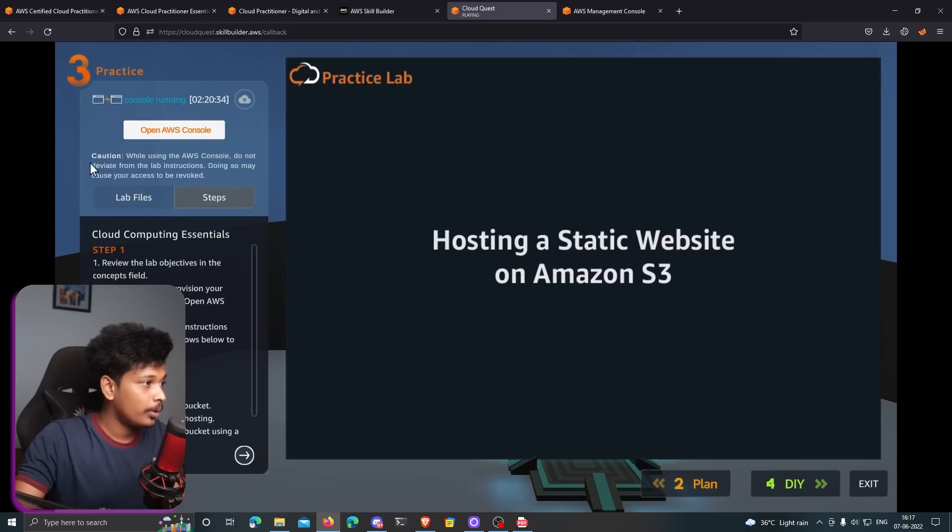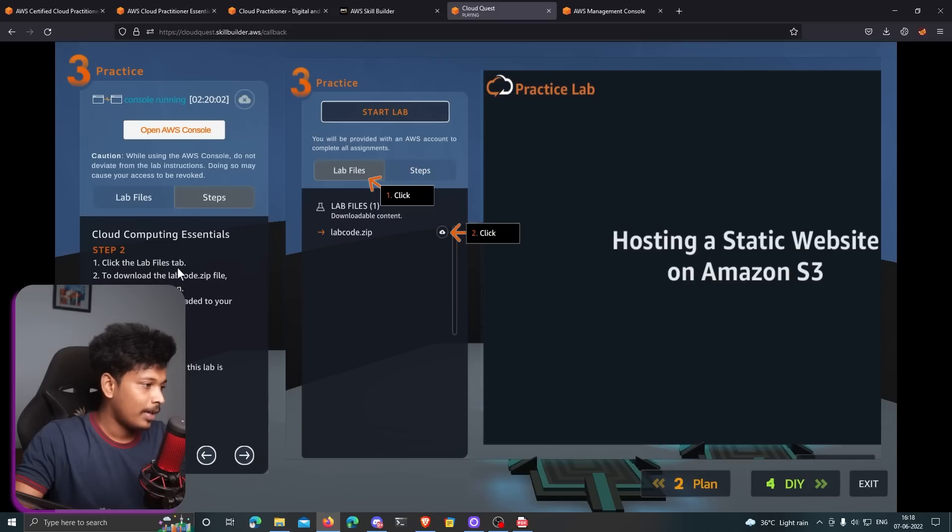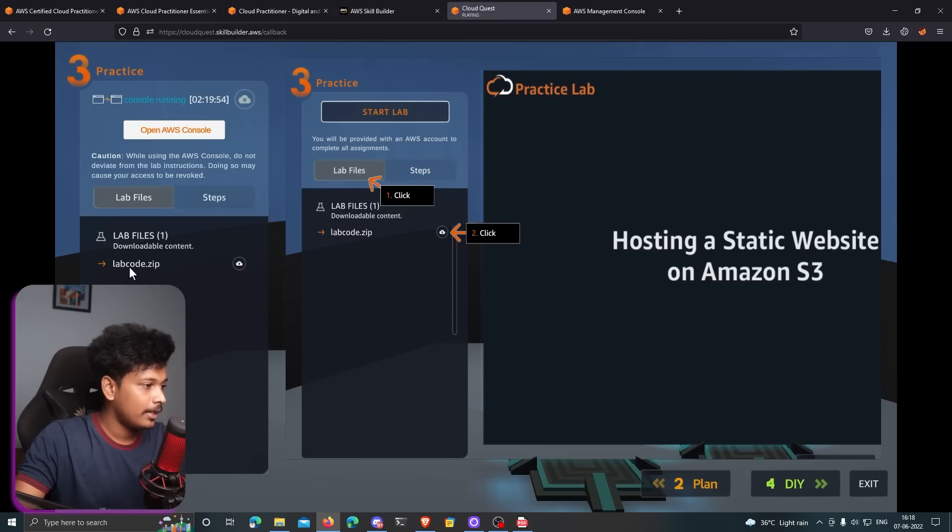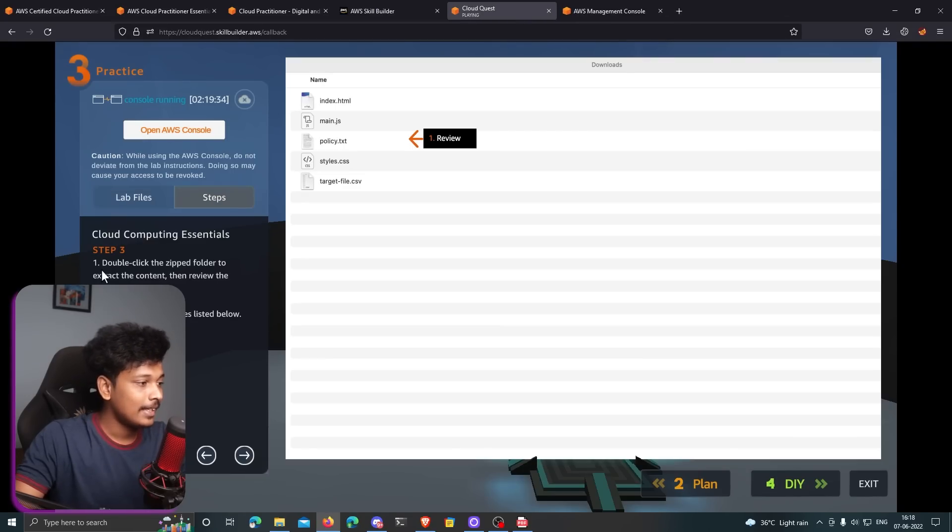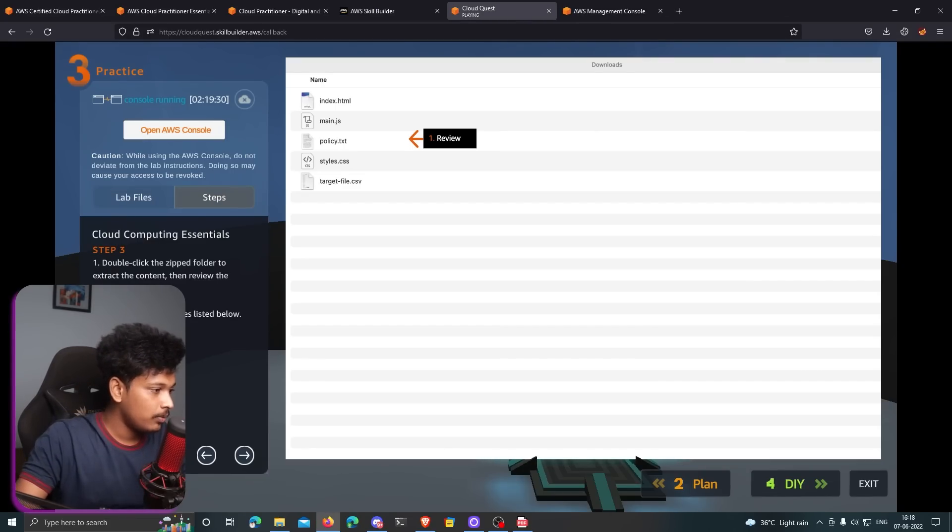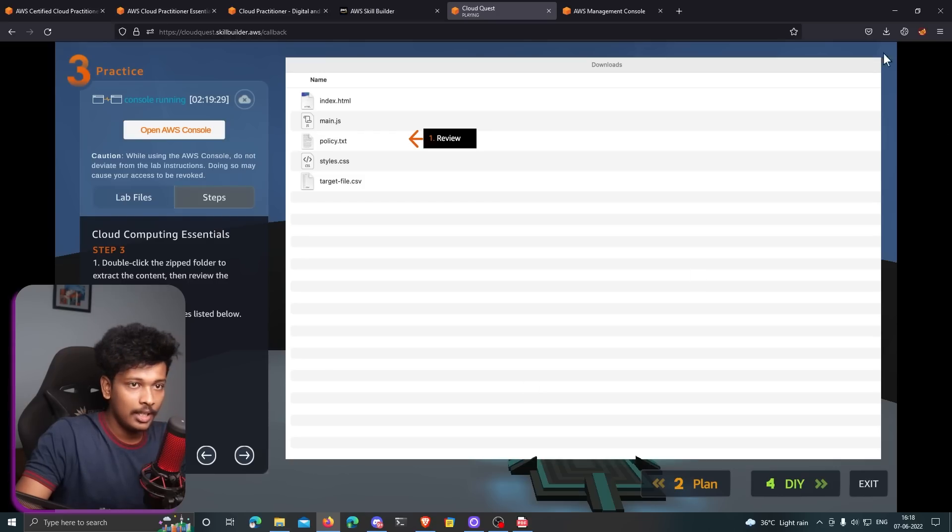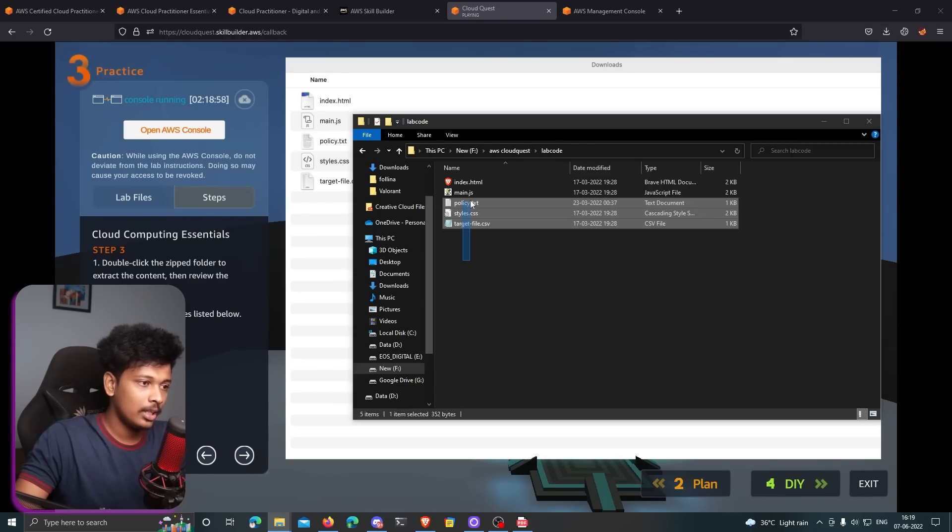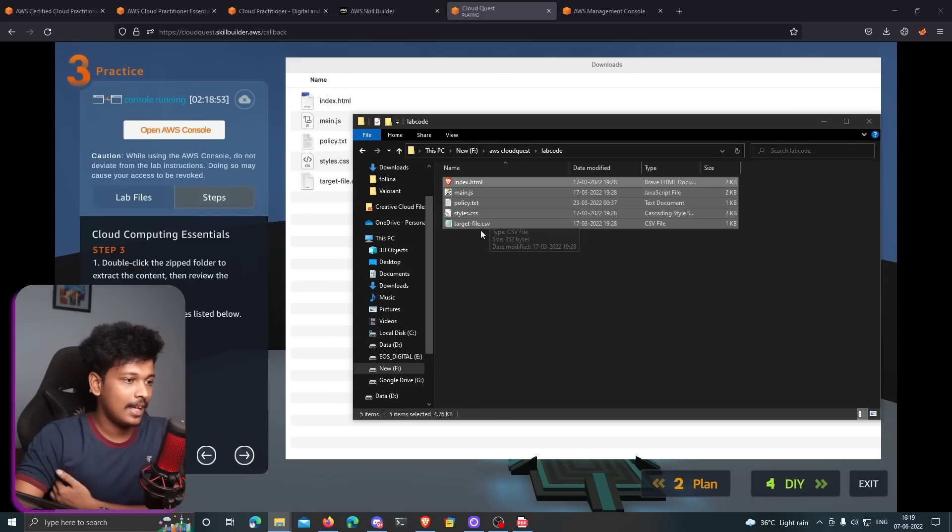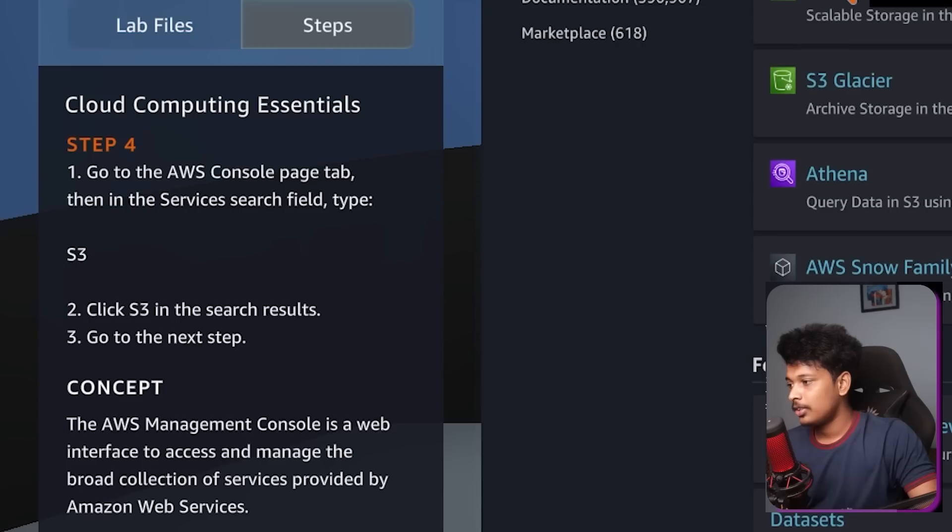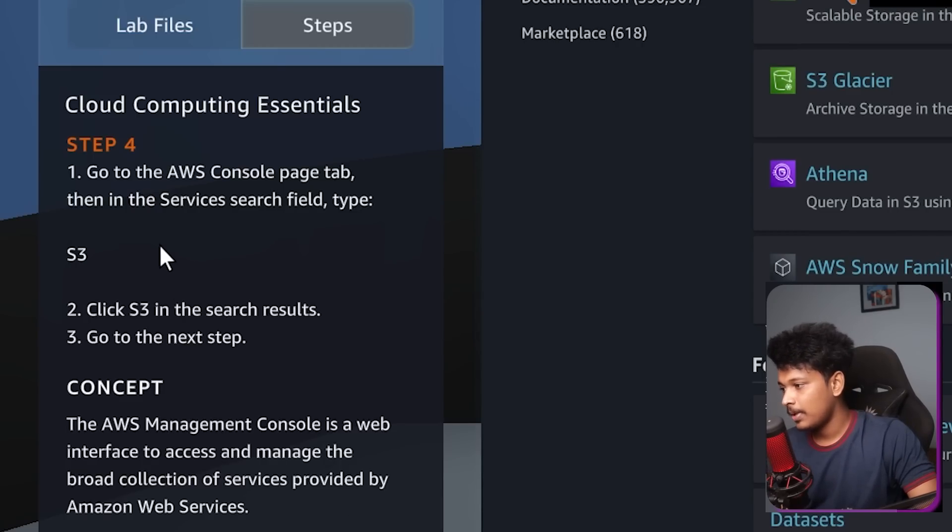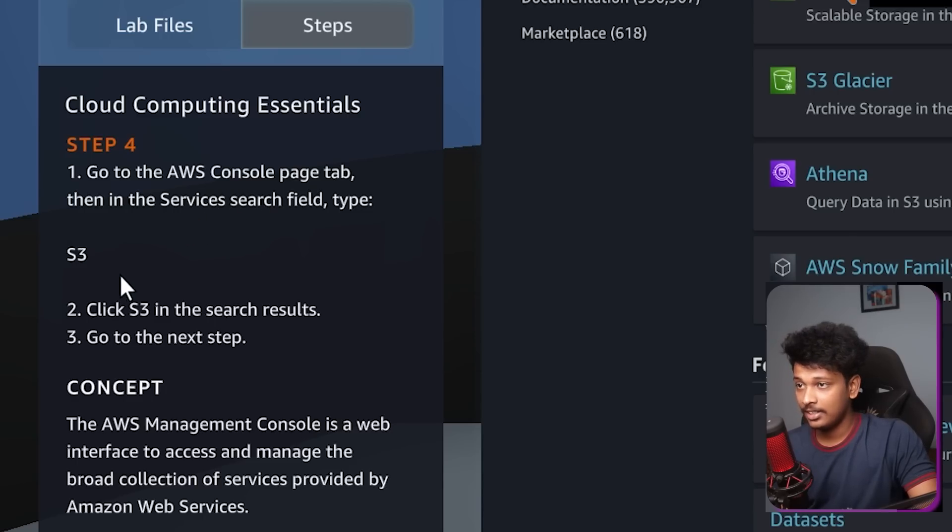If I come back to the game, there are different steps that I have to follow. Click the lab files and download the lab code.zip file. So let me go ahead and download this lab code.zip file. There you go. It's downloaded. And then the step three is to double click the zip folder, basically extract it. Let's go ahead and extract it. Inside that extracted folder, there is index.html, main.js, policy.txt, styles.css and target file.csv. The next step is to go to the AWS console page and then in services type S3 and we have to basically create an S3 bucket.